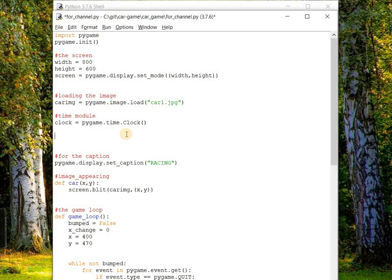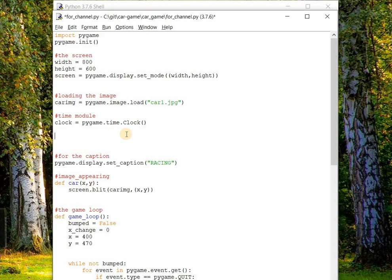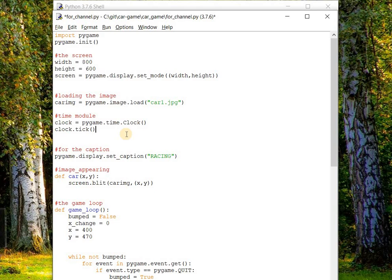So what exactly does this tick method do? The clock.tick method is basically when we want to slow down some functionality in the game. Here we have to slow down the movement of the car in terms of frame or in terms of frame per second.